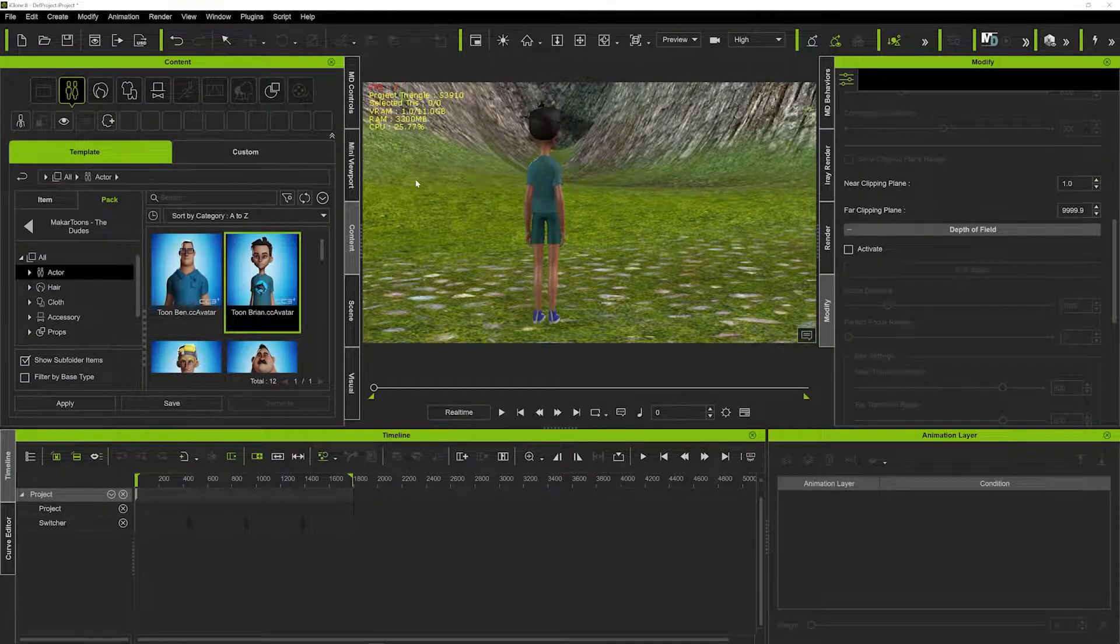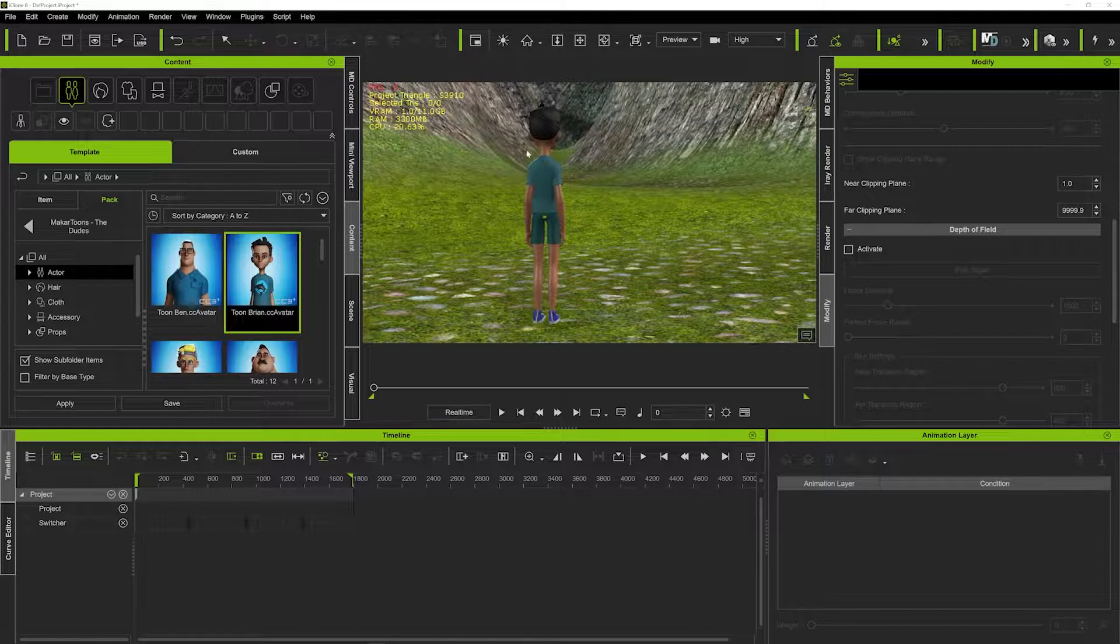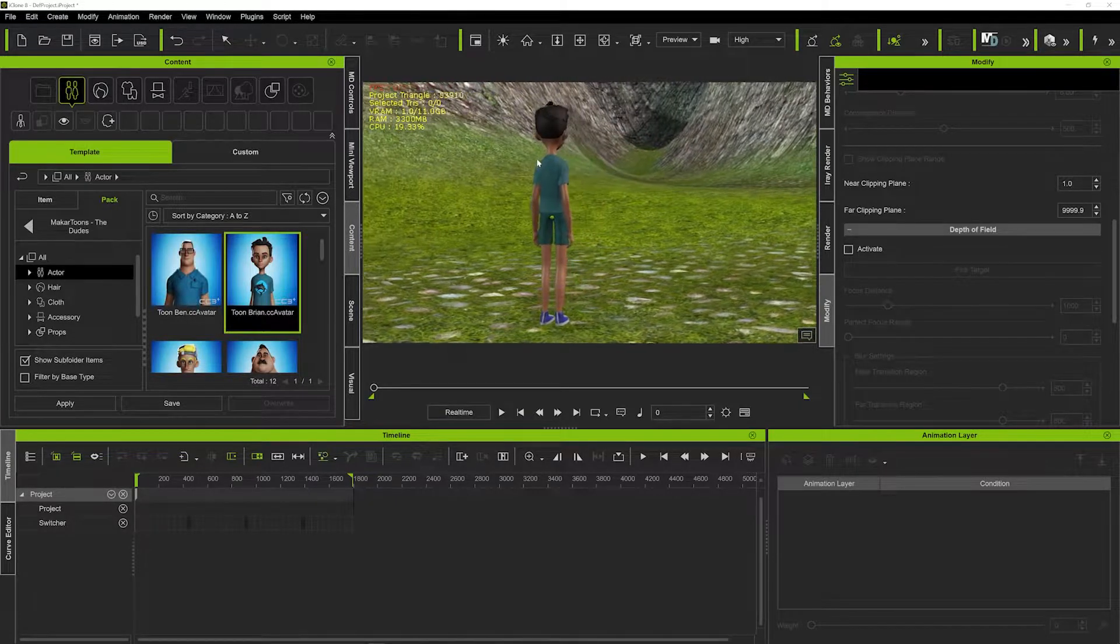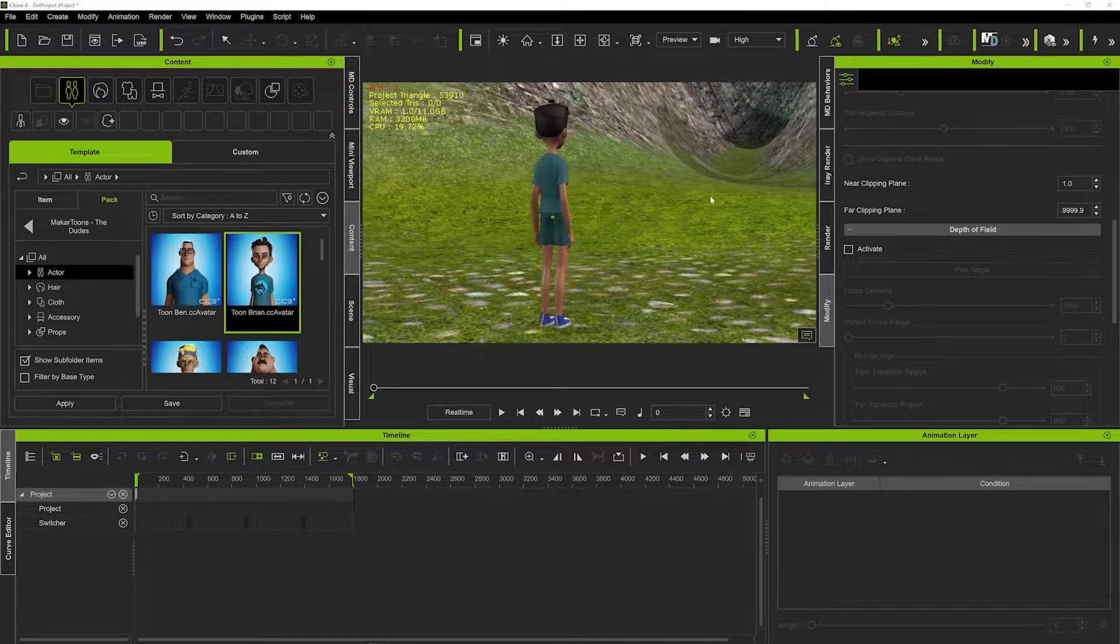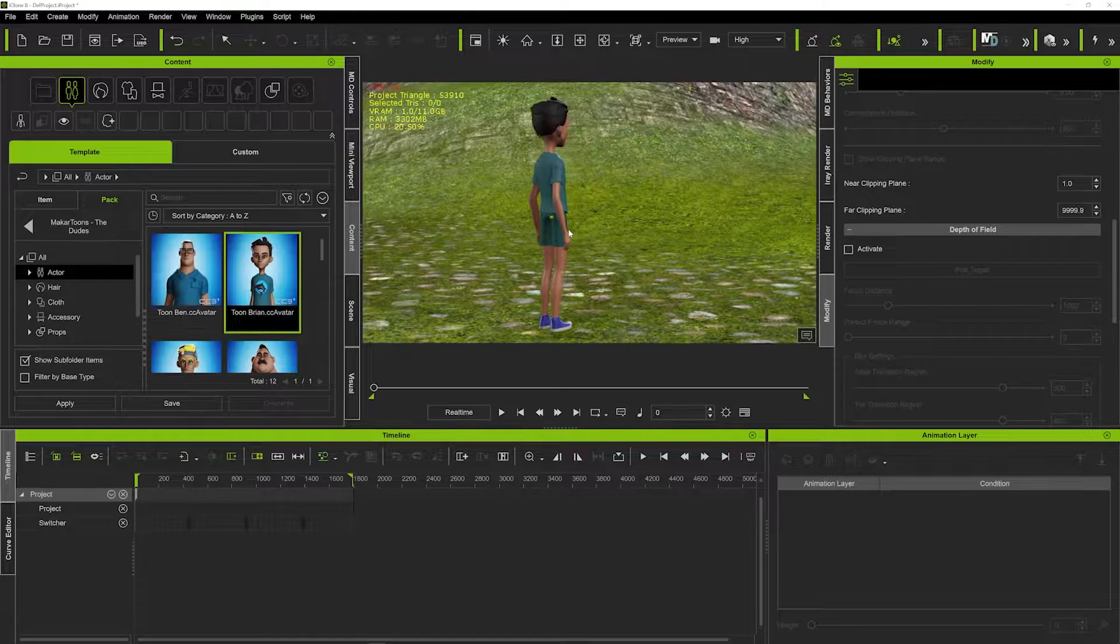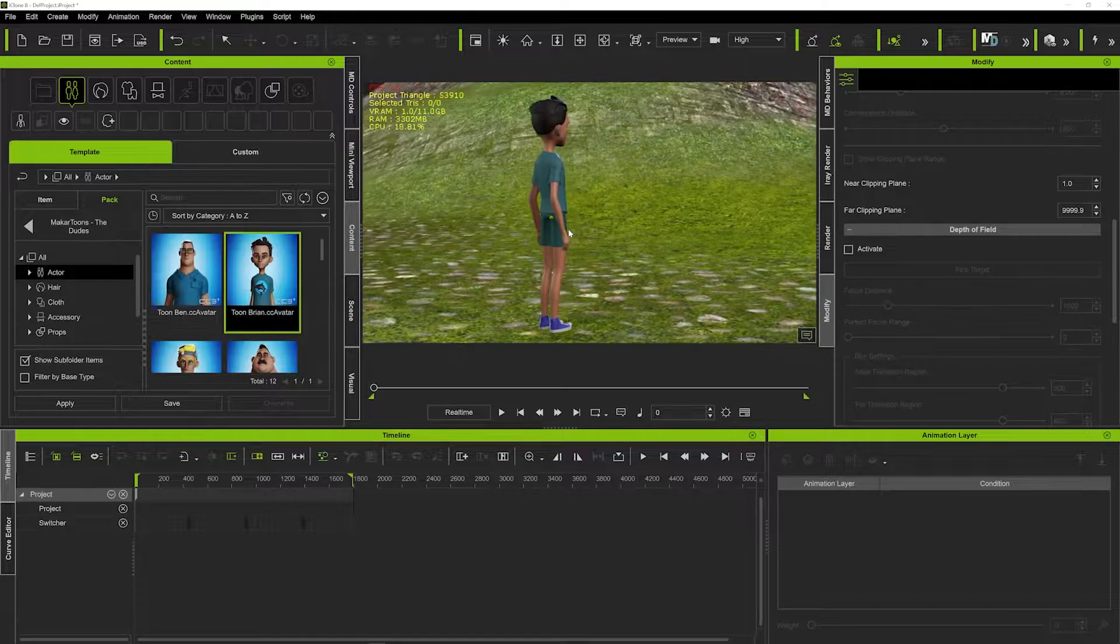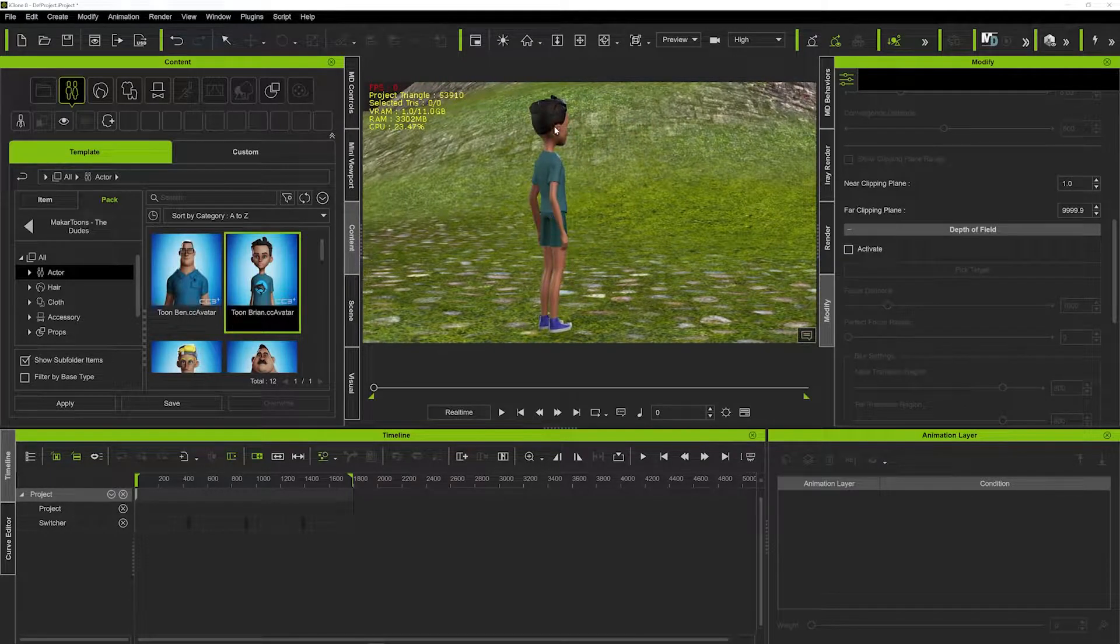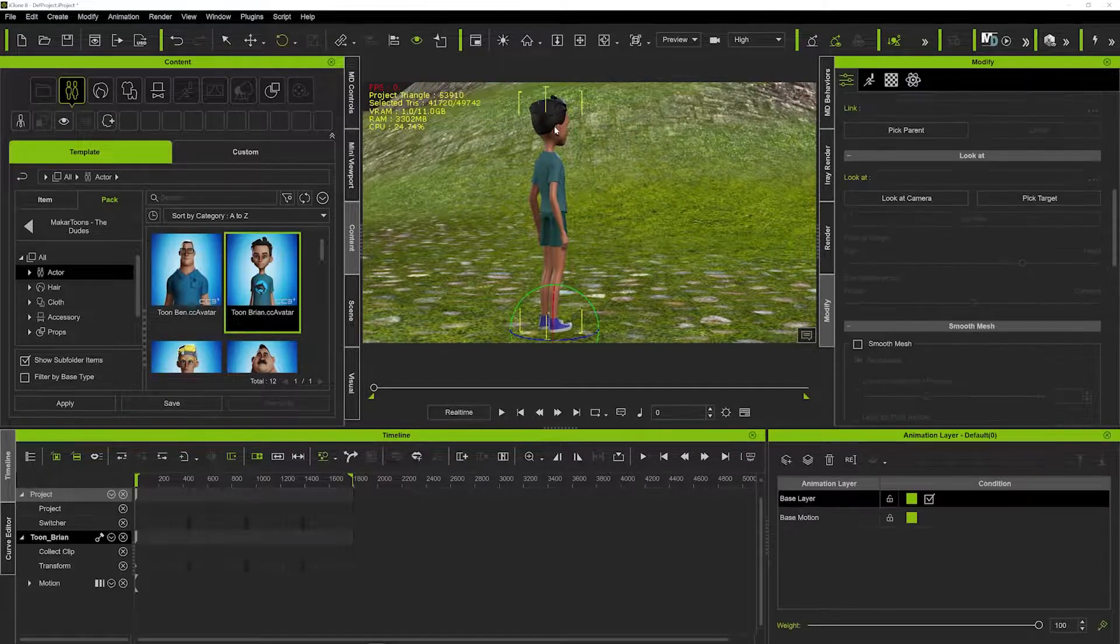Right now we've got our scene in front of us and we're going to get this character to walk up this uneven terrain here. It's very easy guys, so we're just going to click on our character.